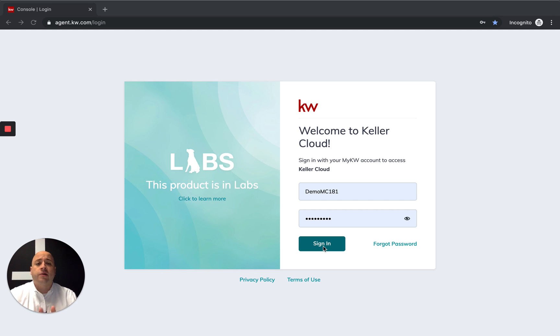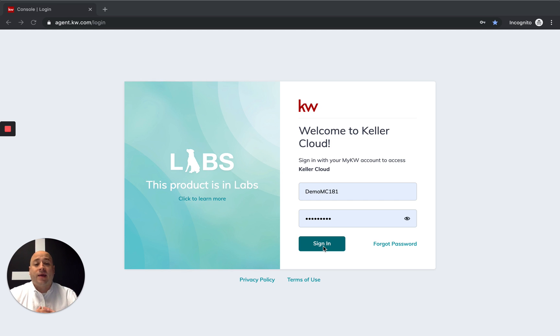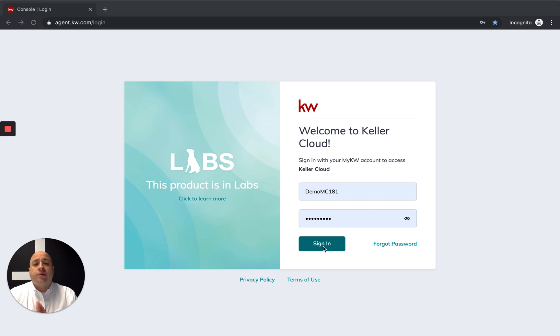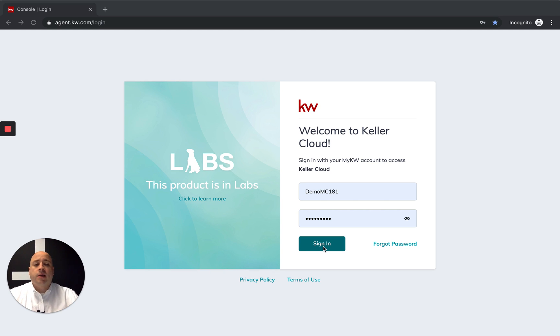What we're going to show you today is actually how to access the Kelly guide within KW Command to get your website ready to go and also some different resources on what you need to do to get moving forward. Let's get connected.